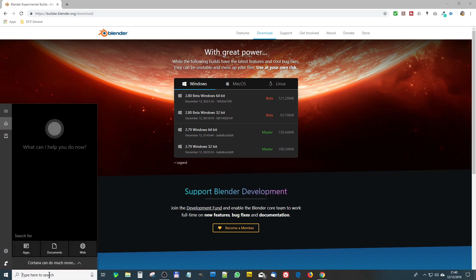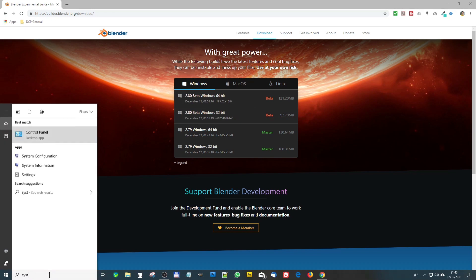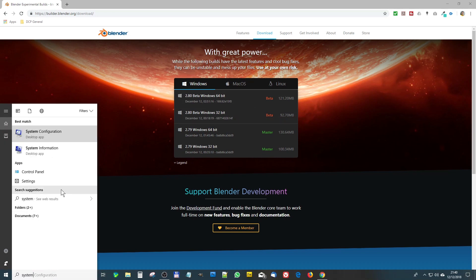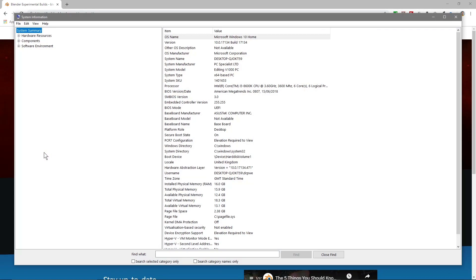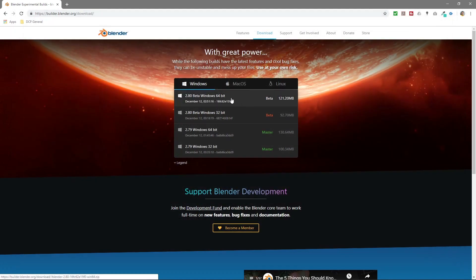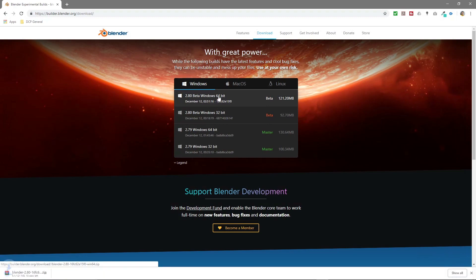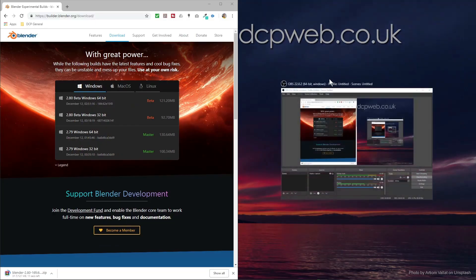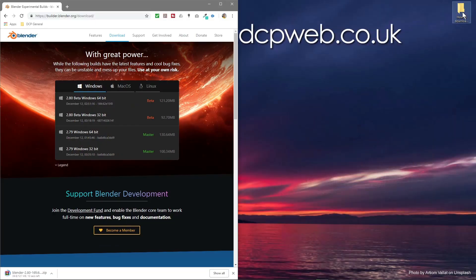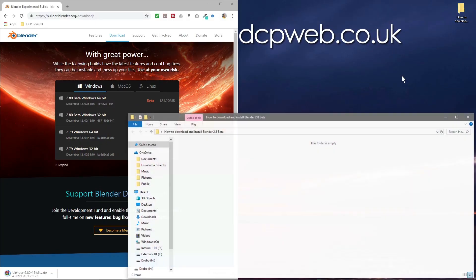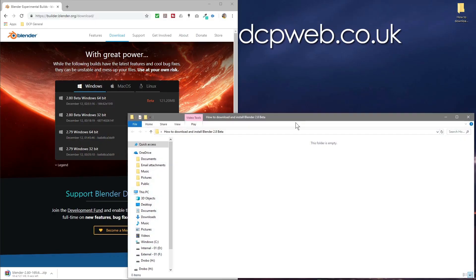the search bar down here, type in 'system,' and then click on System Information. Inside here you'll see x64, and that will tell you that you need to download the 64-bit version. If it says 32, then you'll download the 32-bit. So we'll click on this 64 here and download this. This will take a few seconds to download. I'll just open up this folder—it's empty at the moment.